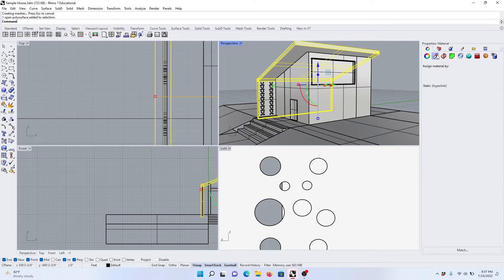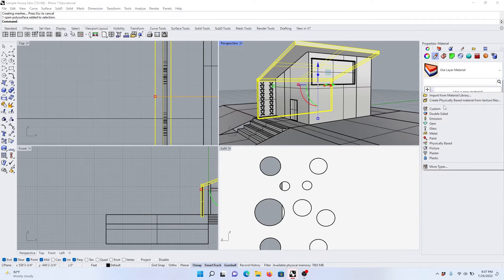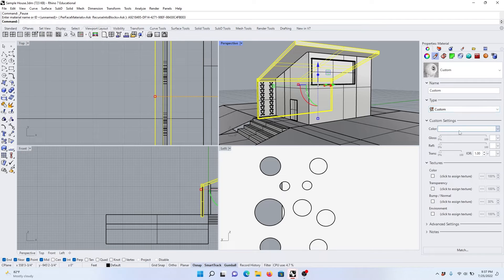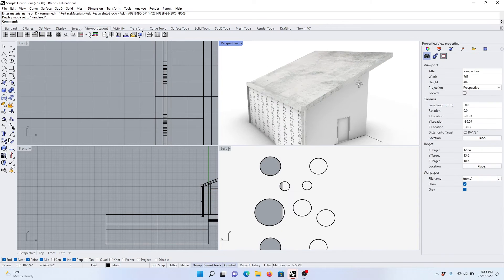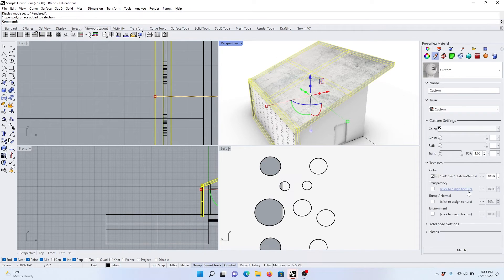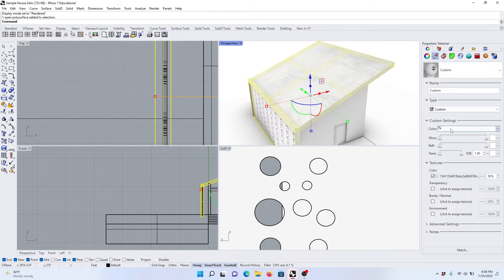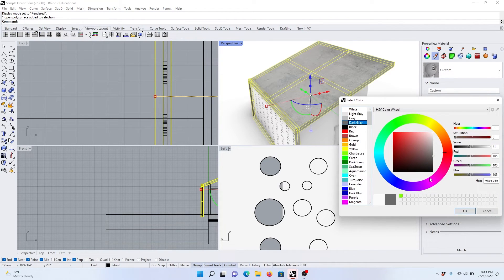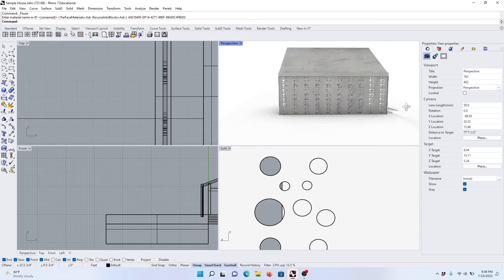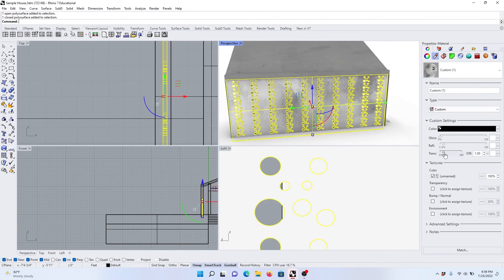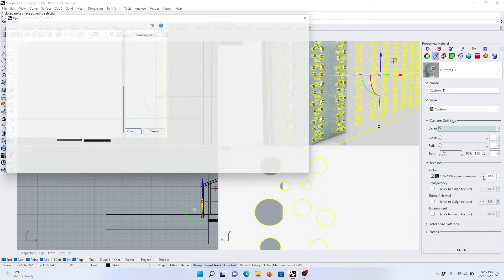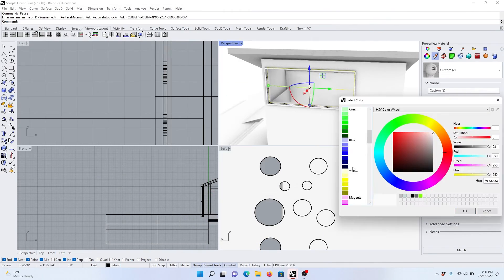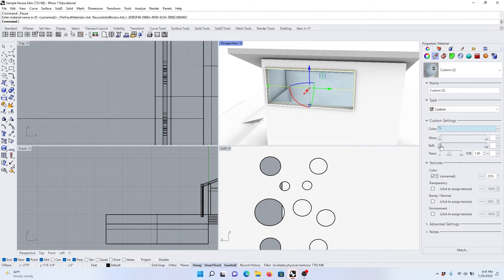I'll come up to material and what I like to do is do a new material and do custom. I will come down to color, come to the render view to see what this will look like. So I have a kind of a grayish texture. I can always come here and maybe do 50% and then change the color if I wanted a dark gray.